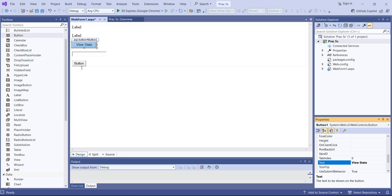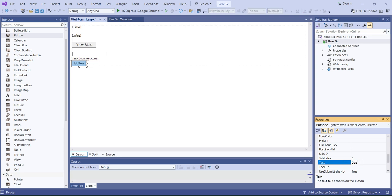Now we'll set the text of the buttons. For the first button, I'm setting the text to 'View State' since we use it for viewing the state of the application. For the second button, I'm setting it to 'Cookies' — we'll save the cookie into our application and transfer it from one page to another.